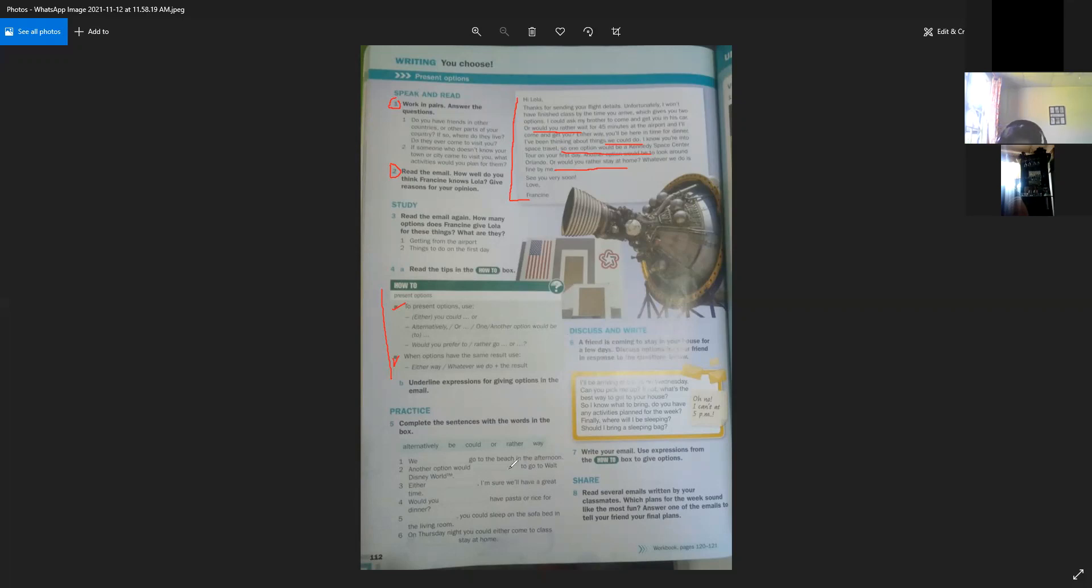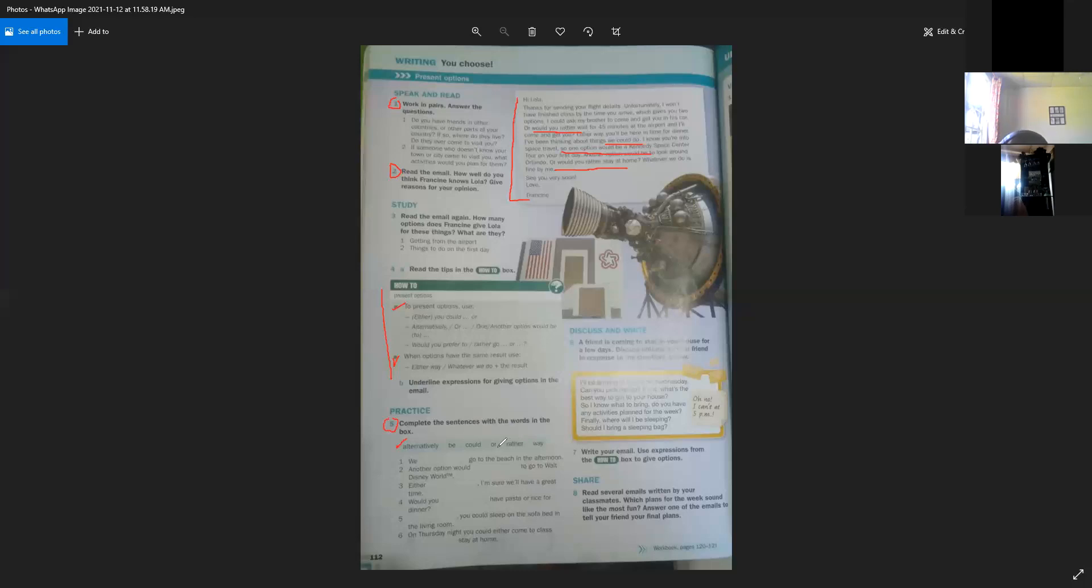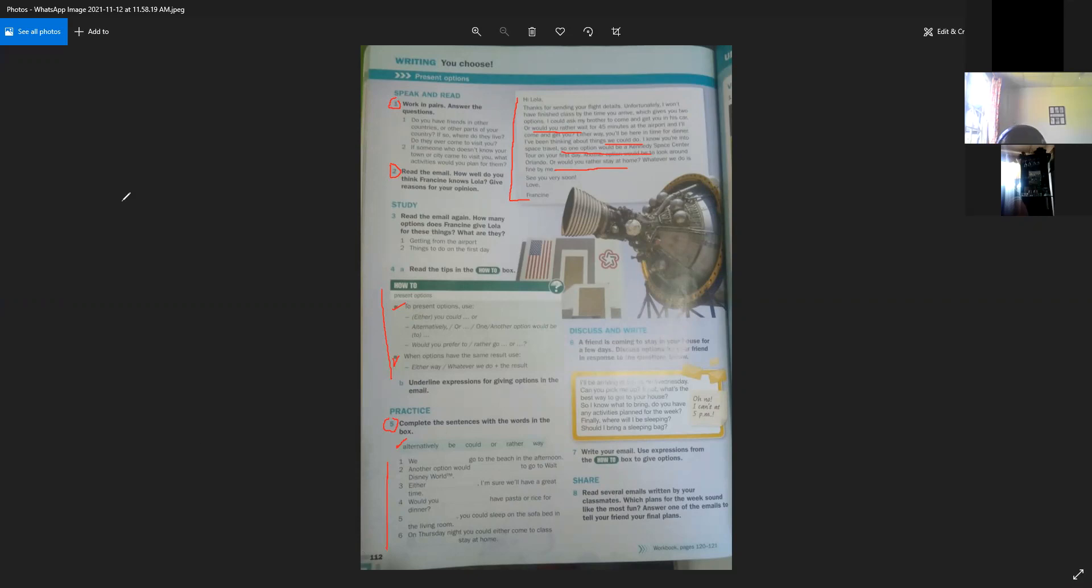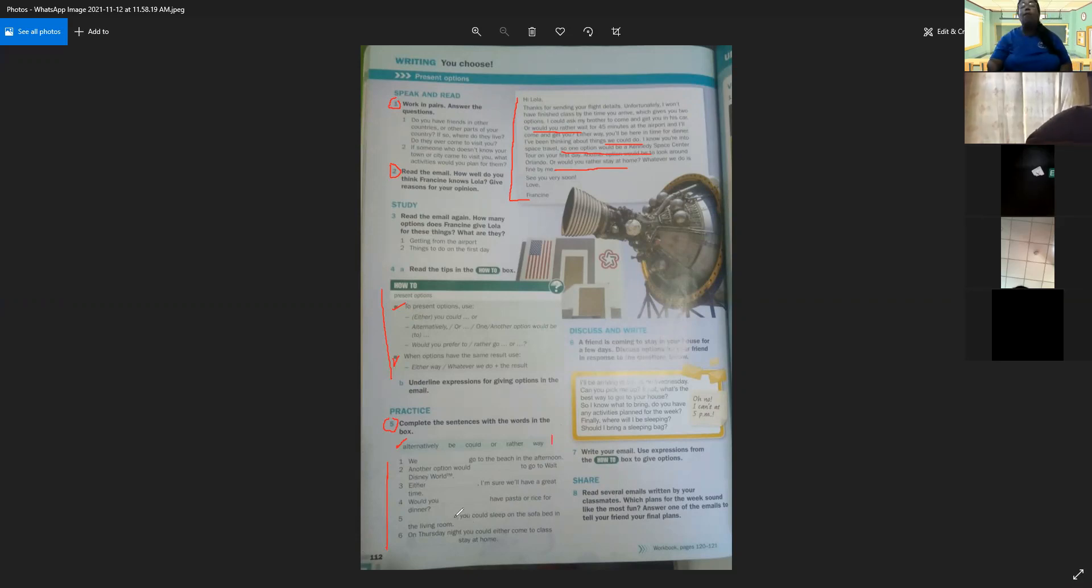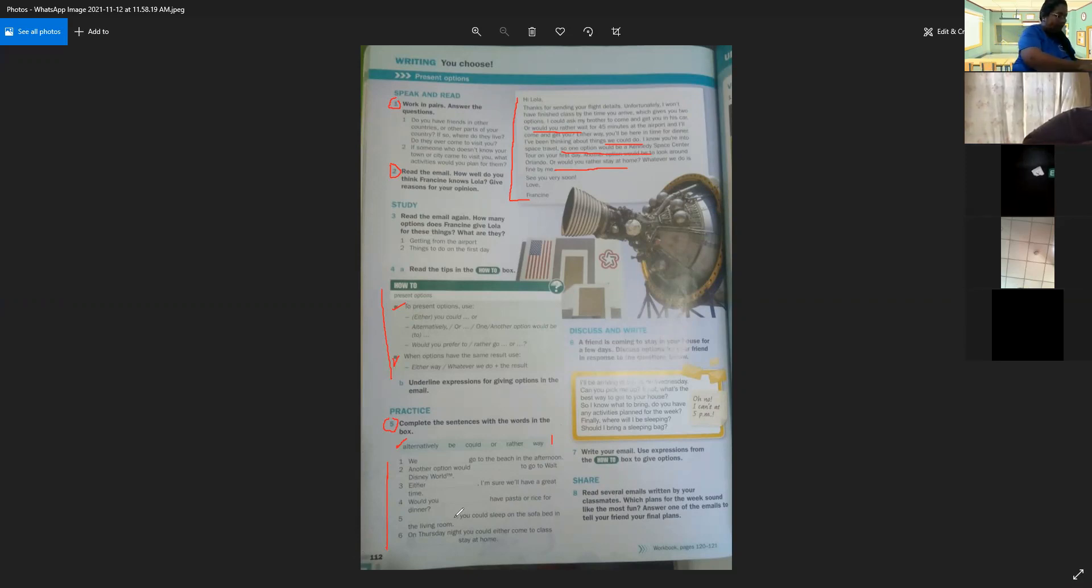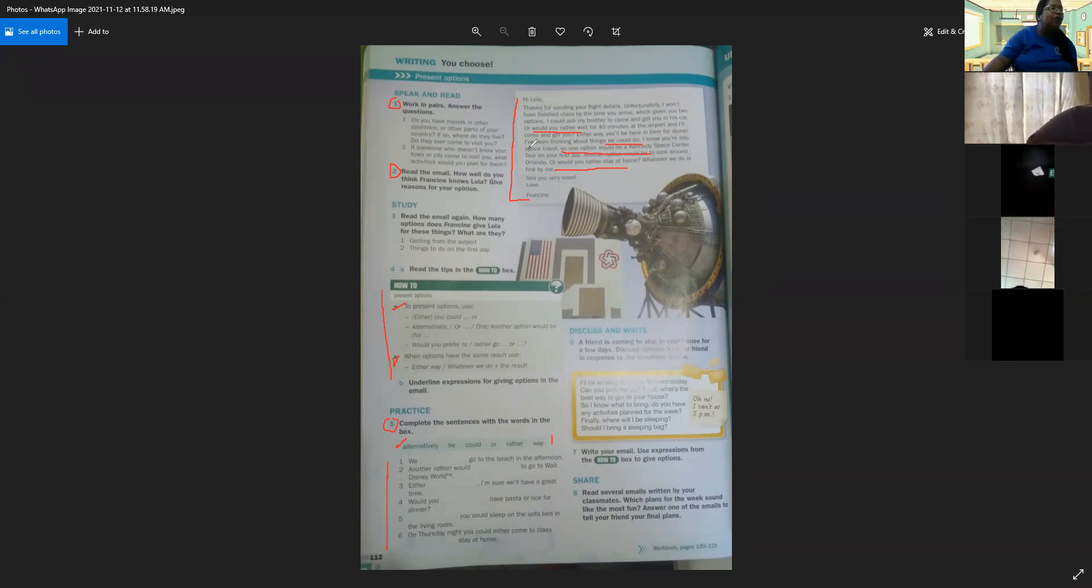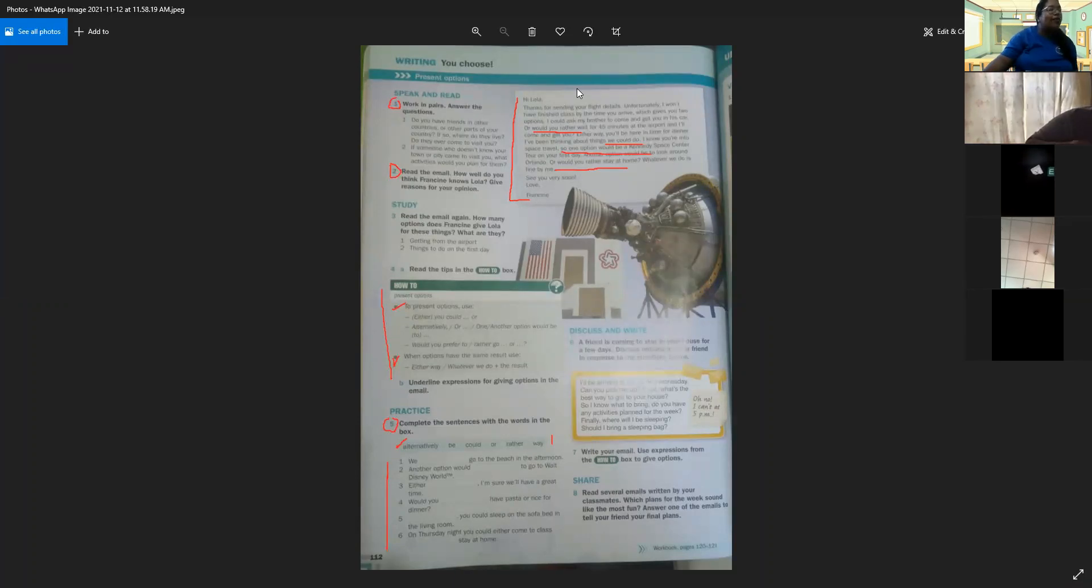Now we want to continue with the part number five. You complete sentences with the words in the book. We have six words in this box: alternatively, be, could, or, rather, and way. So we have six sentences here. And you have to choose one word of the box to complete each sentence. Valen elegir una de las seis palabras que tenemos aquí en este recuadro para completar las seis oraciones que tenemos en la parte de abajo. Va una por oración. O sea que no tenemos chance de repetir ninguna. I'm going to give you two minutes to try to complete correctly the sentences. And then we're going to check the answers.